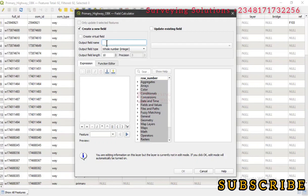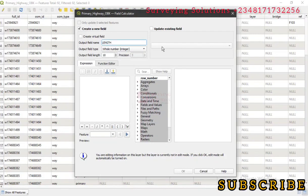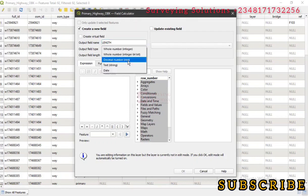Let's give it a name. Let's call it LENGTH. We are creating a new field and we want our result to be in decimal.